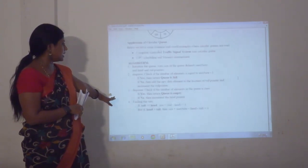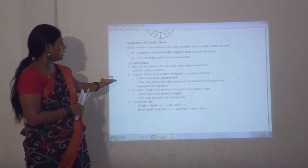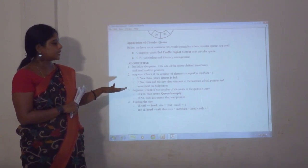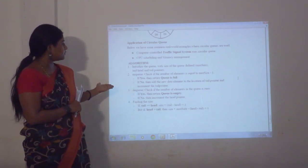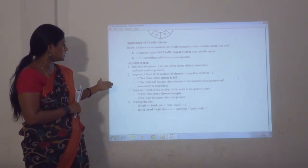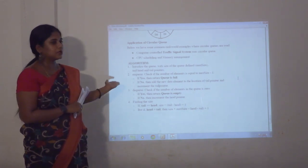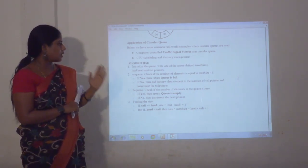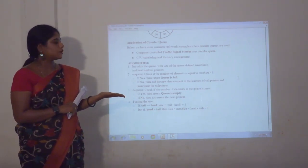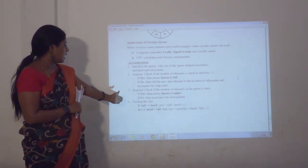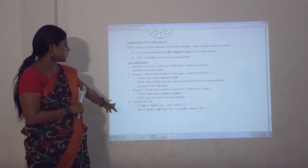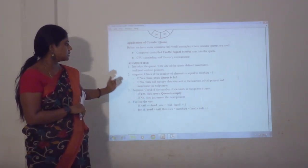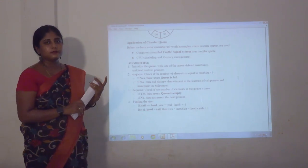For the circular queue algorithm: first, initialize the queue, then check whether it is full or not. If it is not full, add the data items. If it is full, proceed with an error message. For dequeue, check whether the queue is empty. If it is already empty, proceed with an error message. Then find the size: if it equals tail minus head plus 1, follow the algorithm.